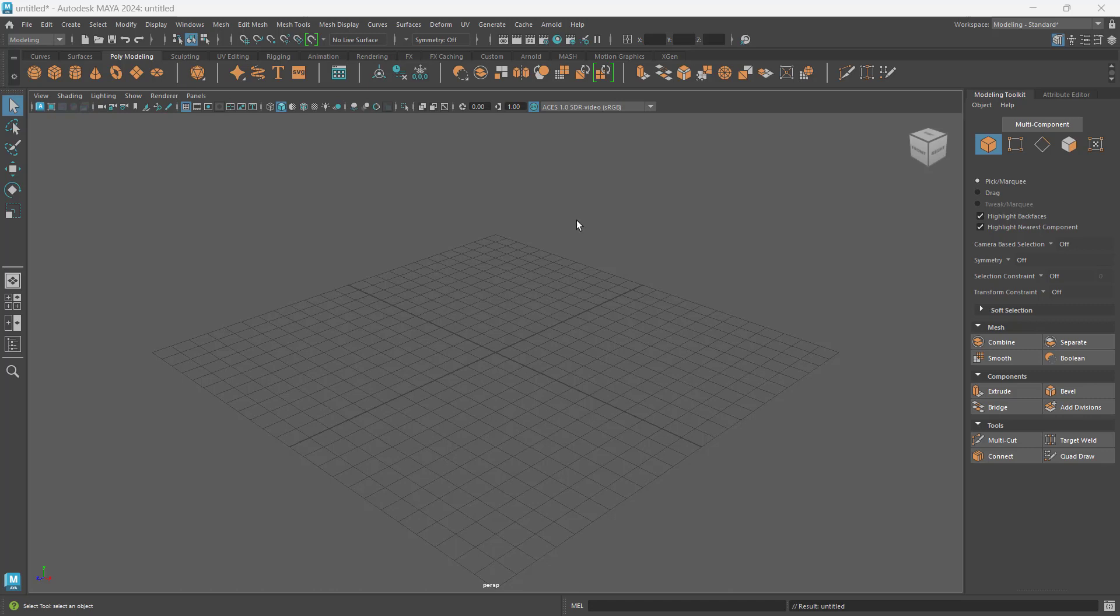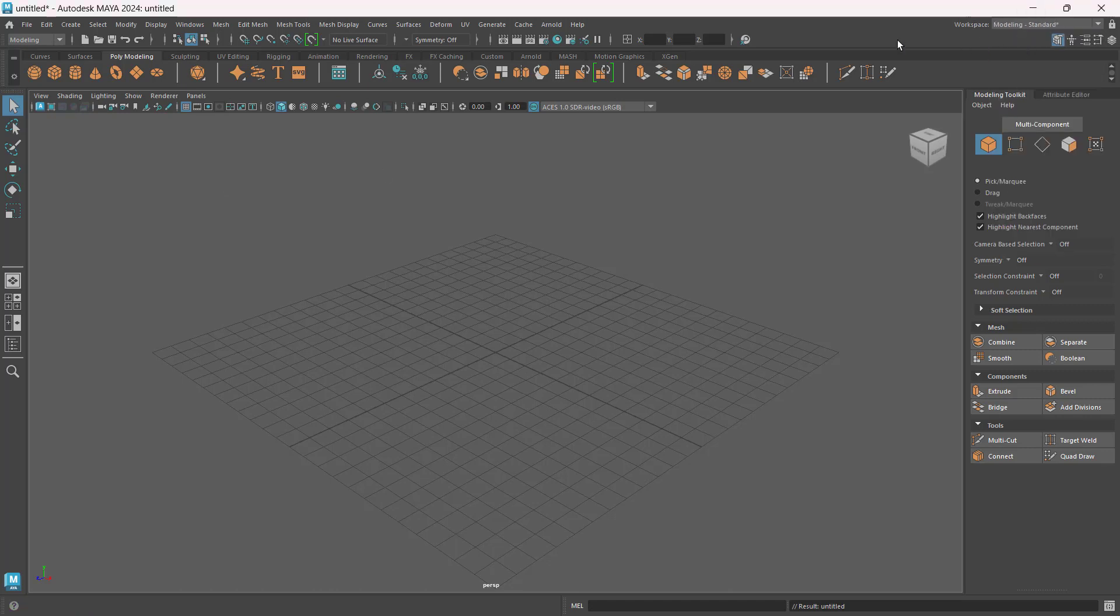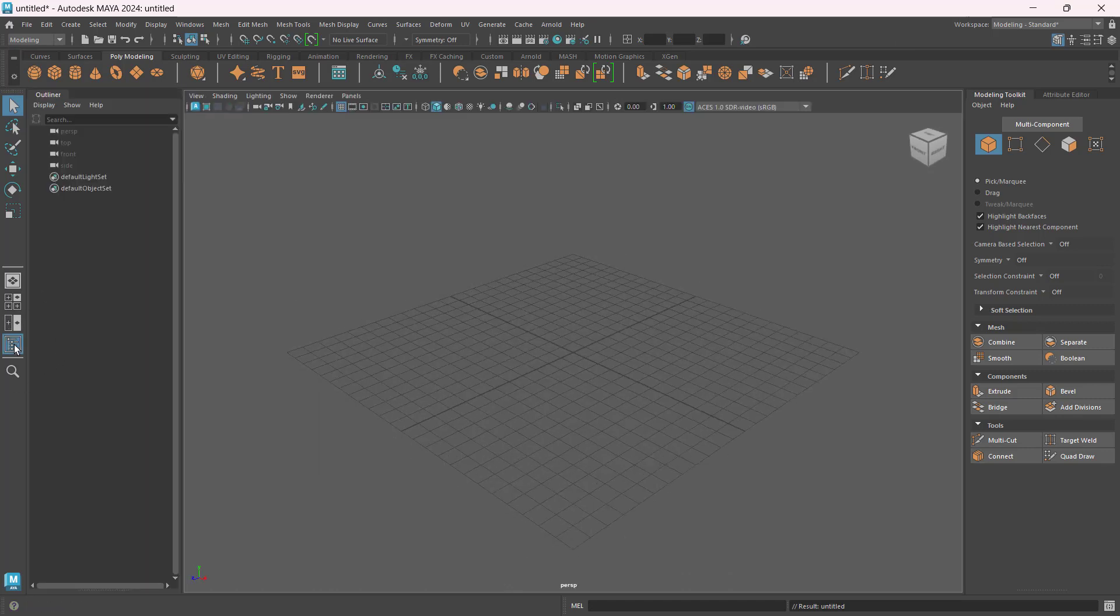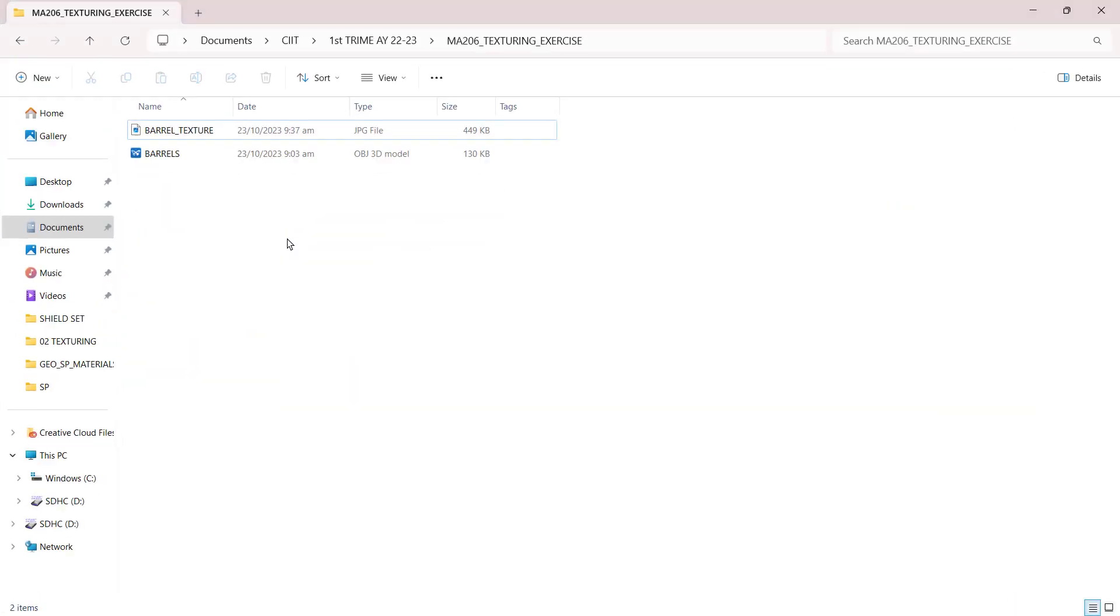Okay, so let's have a quick UV mapping exercise here in Maya. I'm on my workspace modeling standard mode. I'll turn on my outliner and I'll be using the following assets that I have.